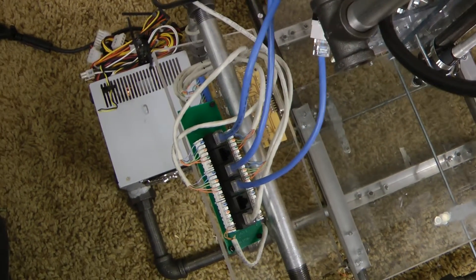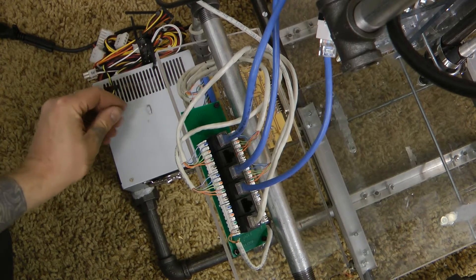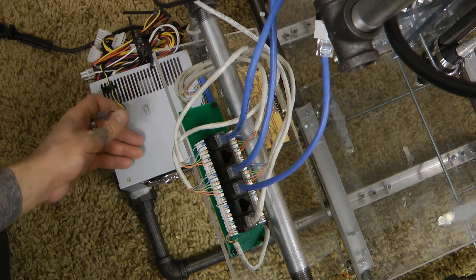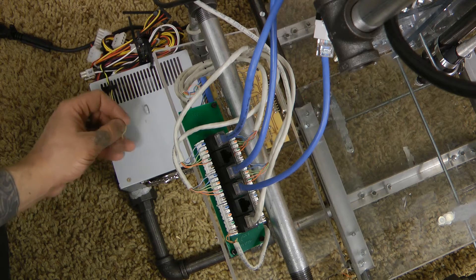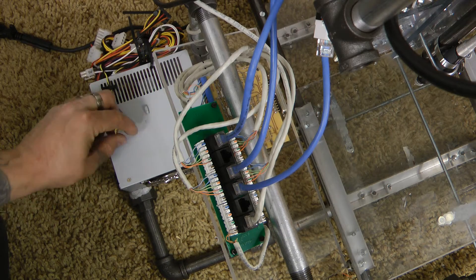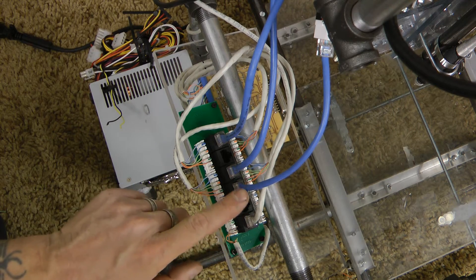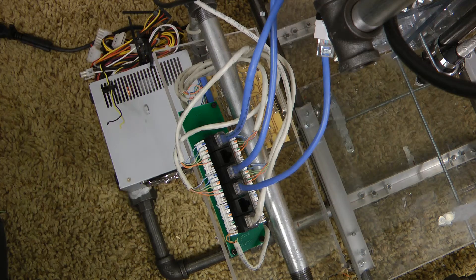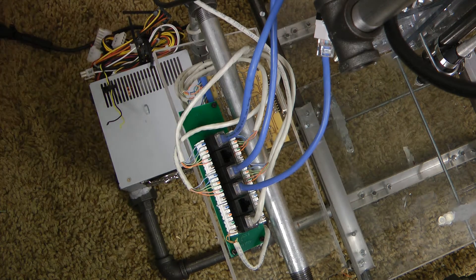All right, so on the ATX power supply right here I have these two wires just laying here. But what do I do with those? How can I connect these to this? Well, here's how.